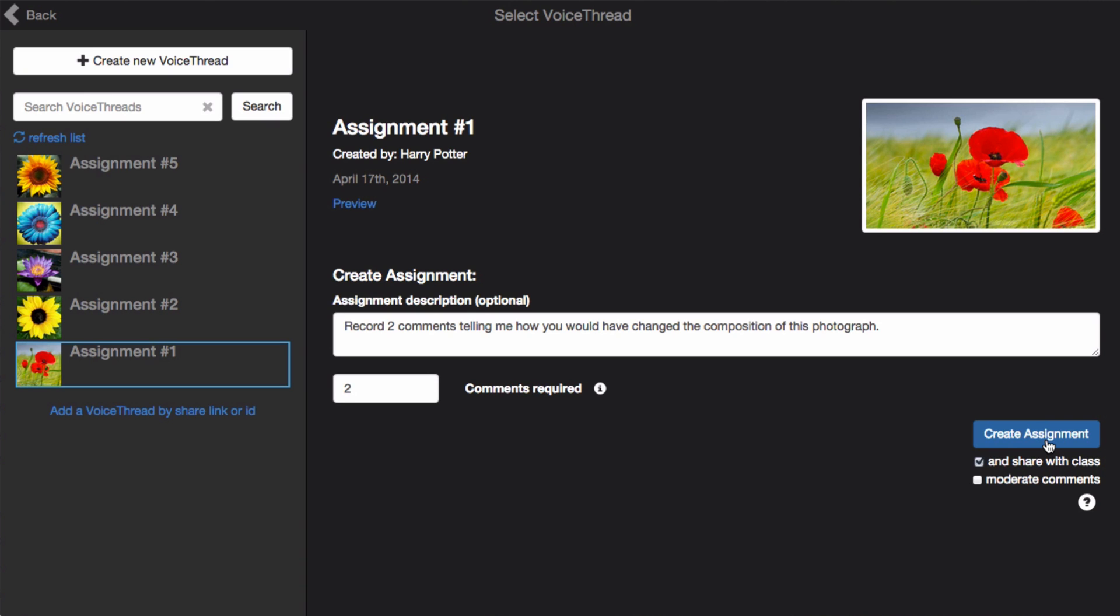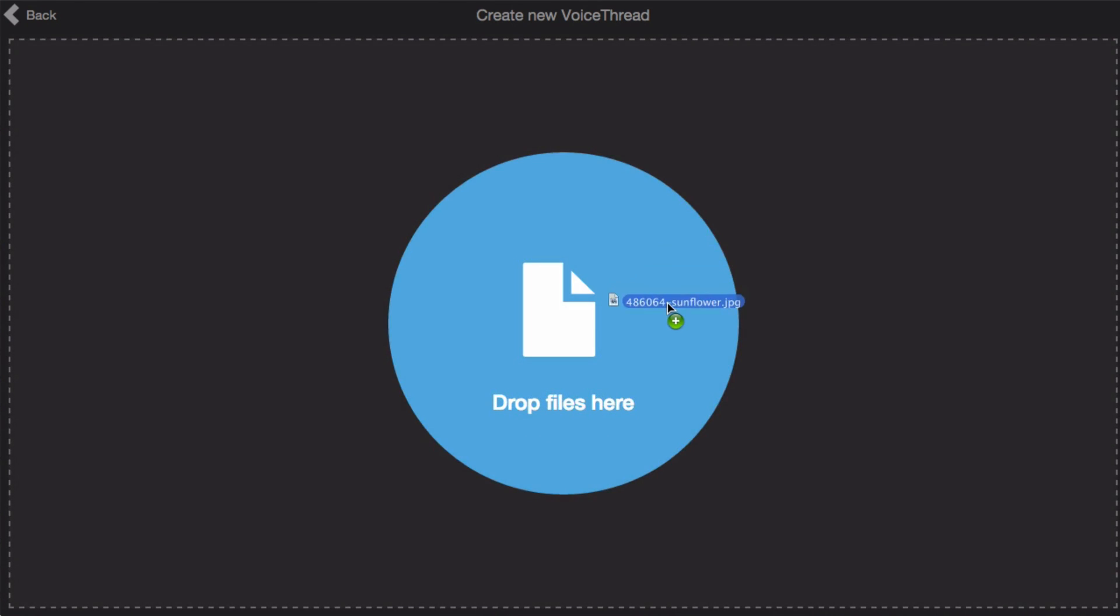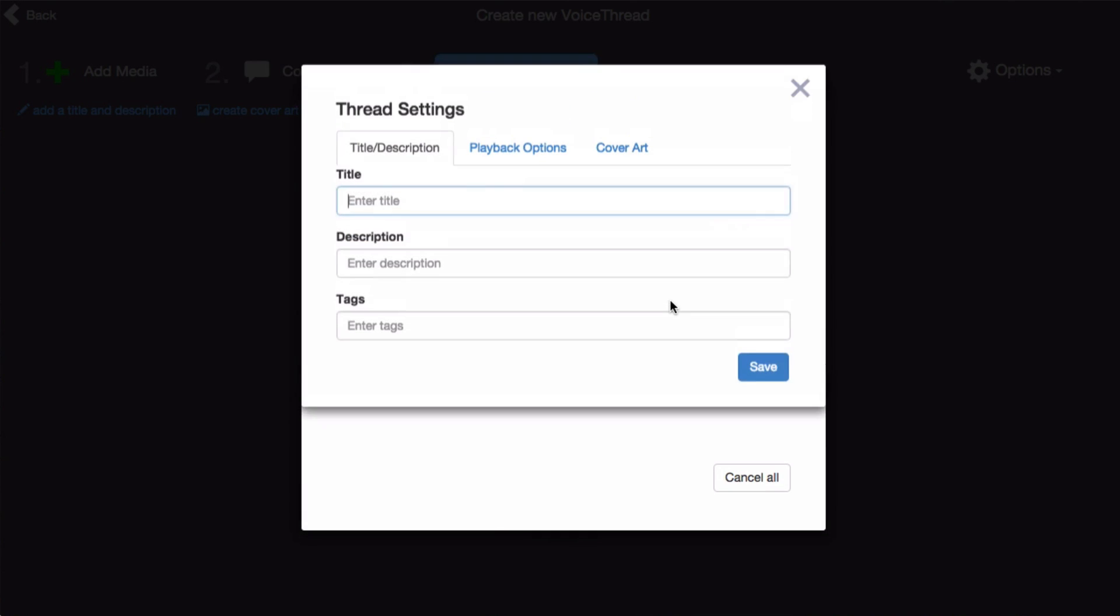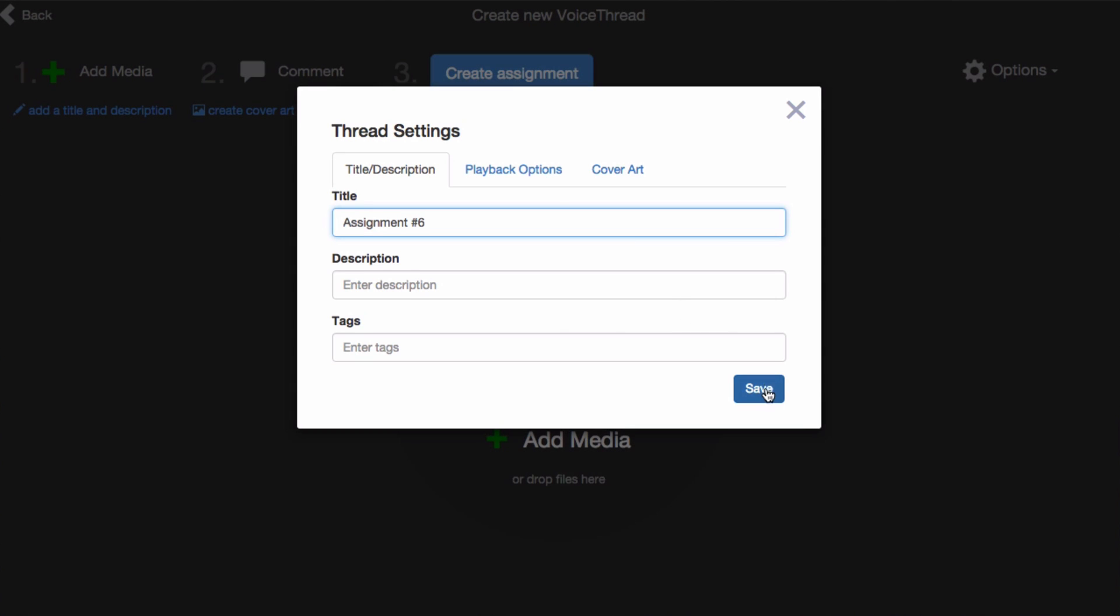If you have not yet created the VoiceThread you'd like to use for this assignment, click on Create new VoiceThread at the top. Here you can upload the media that you would like to use, give your VoiceThread a title, and save.